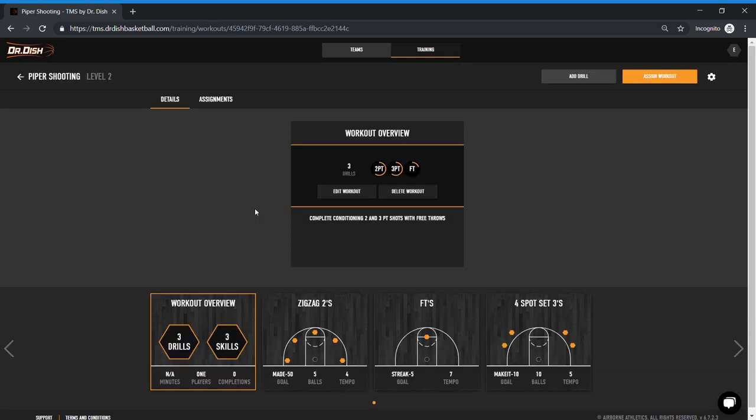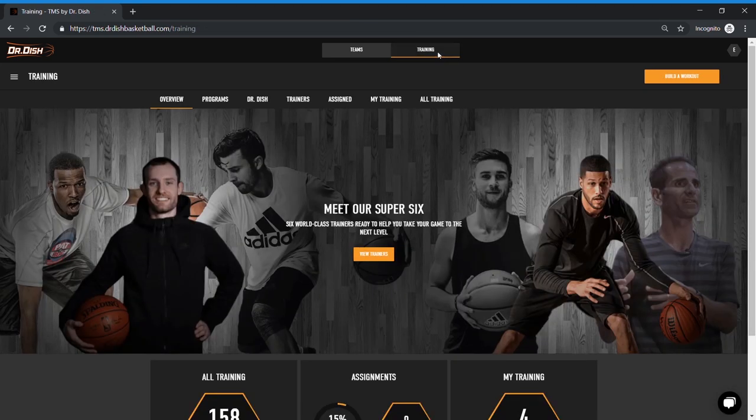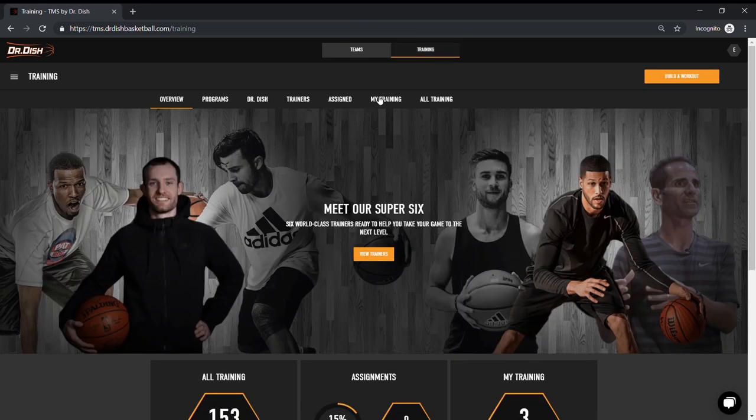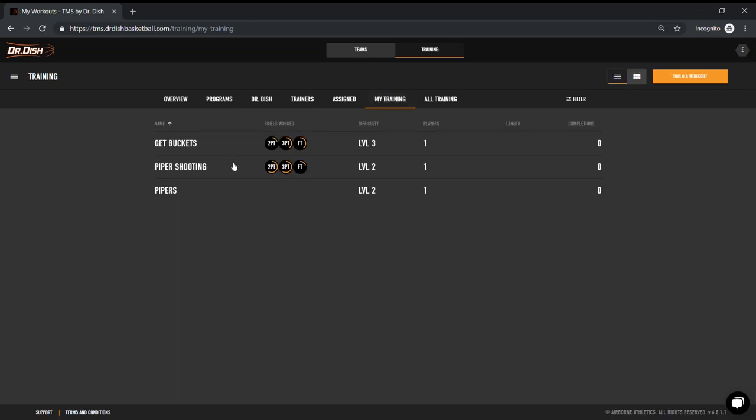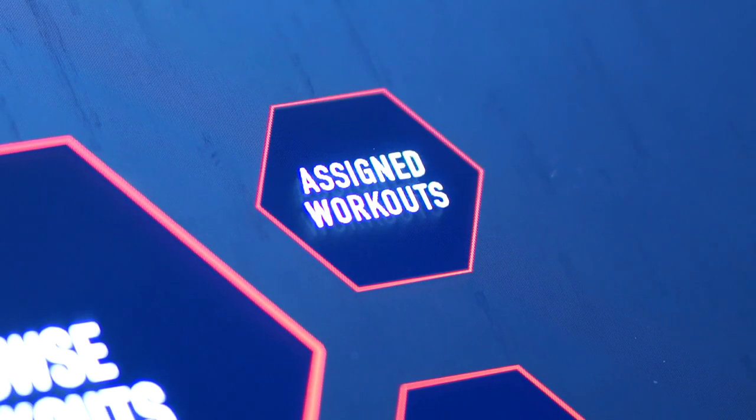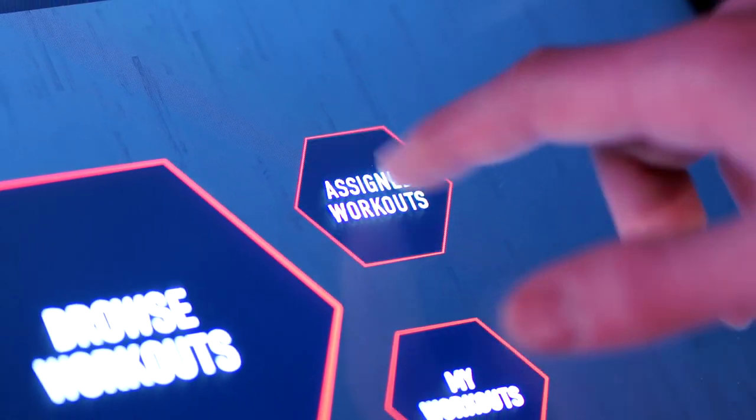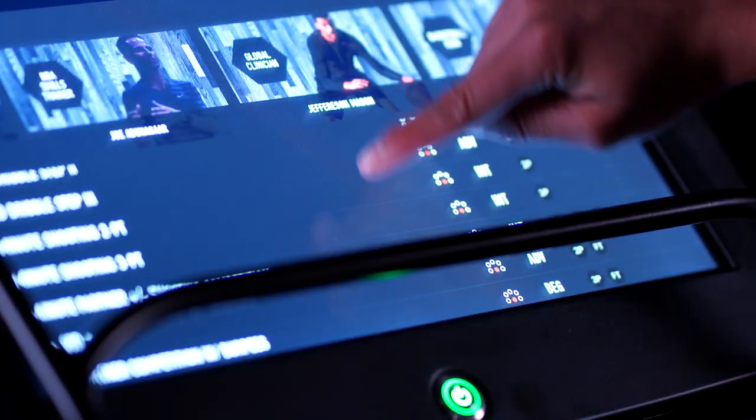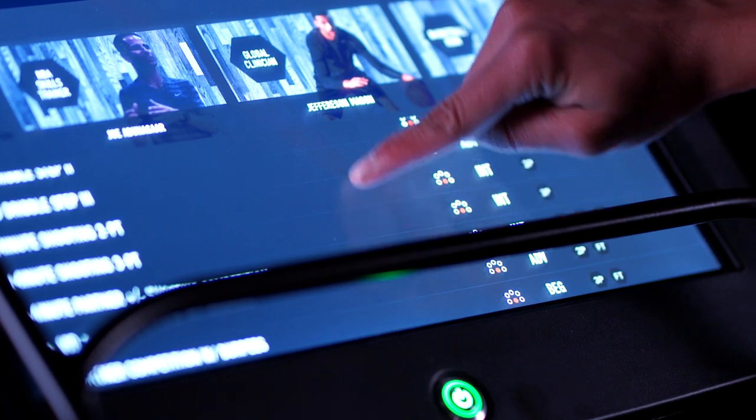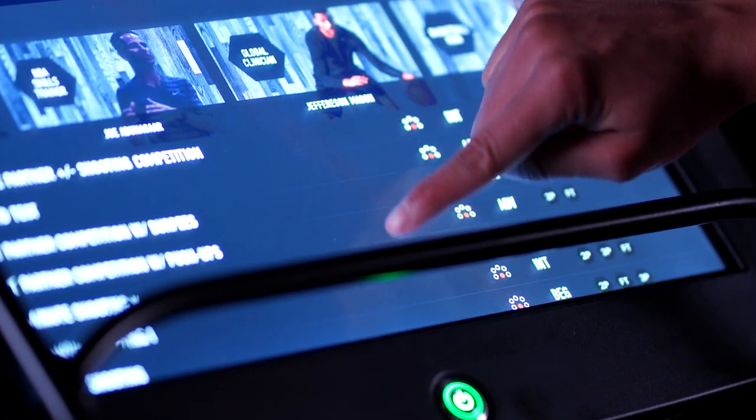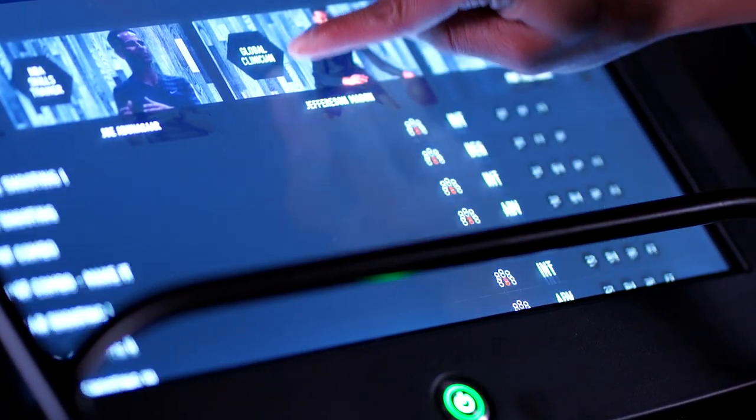So here you can see the total workout overview. Again, you can go back in and edit this. You could add another drill. You could edit these specific drills in here one by one. Now this workout will automatically save to my training, but if you want your players to complete this workout, you'll need to assign it to them, which you can also do with any of the other workouts in our library as I showed you earlier.